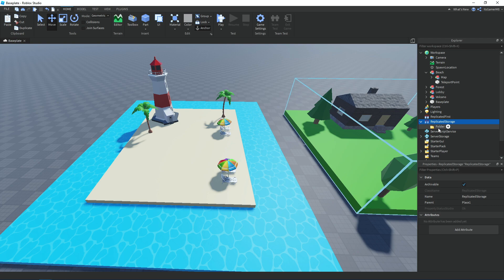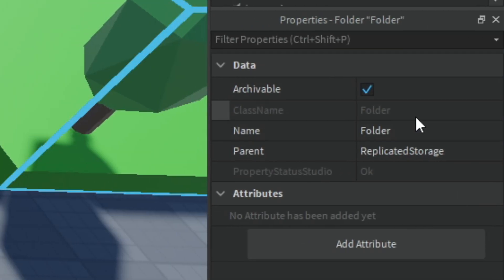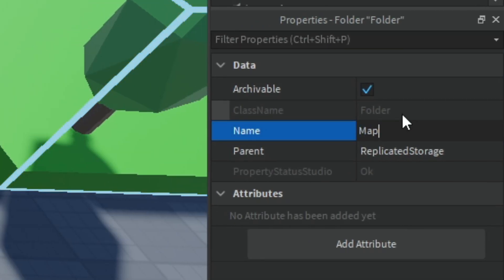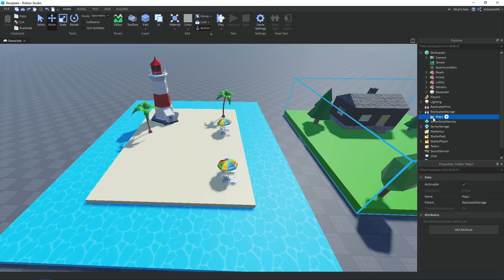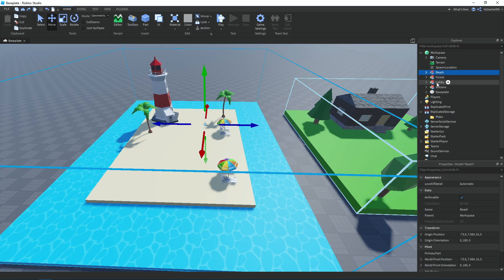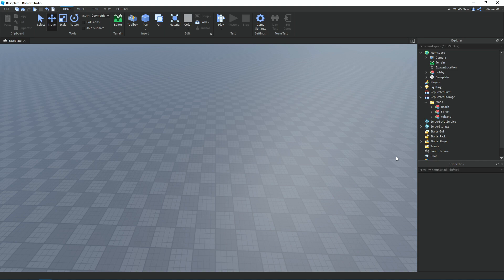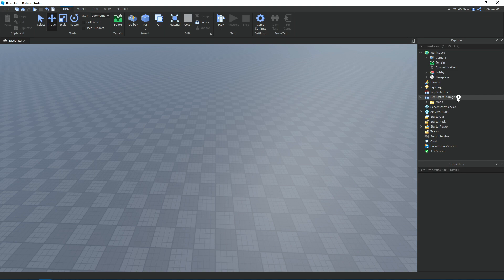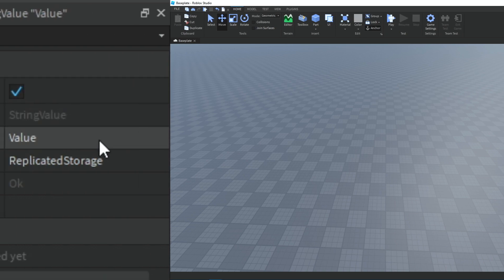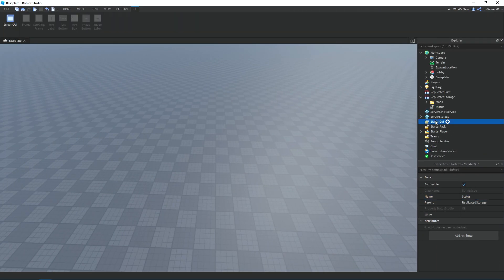Rename the folder to 'Maps'. Now click on each map and drag it into the folder. Close off the folder, then click on ReplicateStorage again, click plus, and this time add a StringValue and rename it to 'Status'.